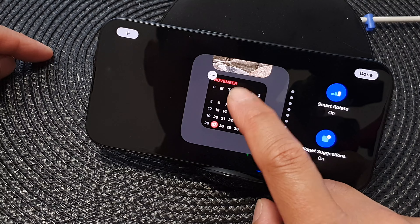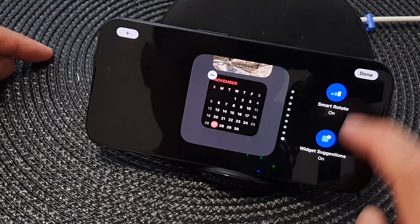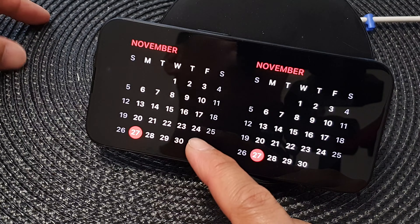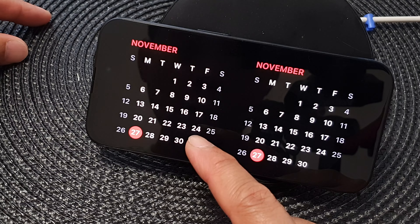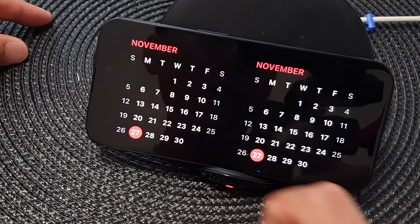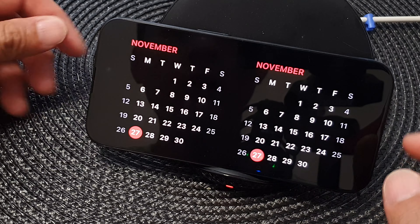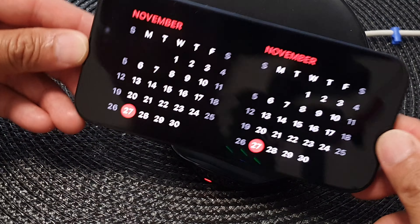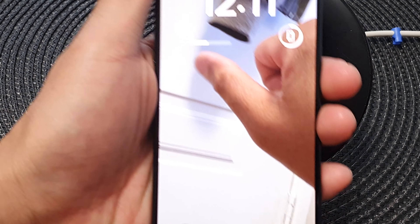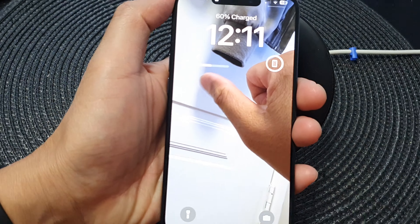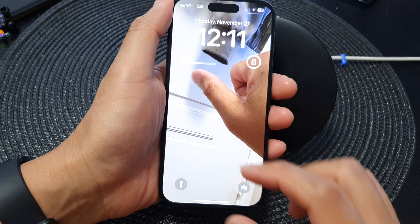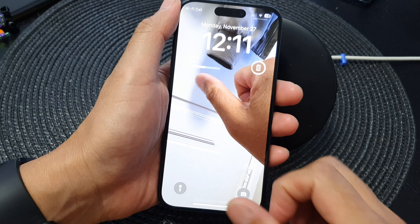Next, go down and tap on Calendar, then swipe across until you see it say Month, then tap the Add Widget button, then tap on that calendar, and then tap Done. That's it — we have now added a calendar month widget to the standby lock screen.